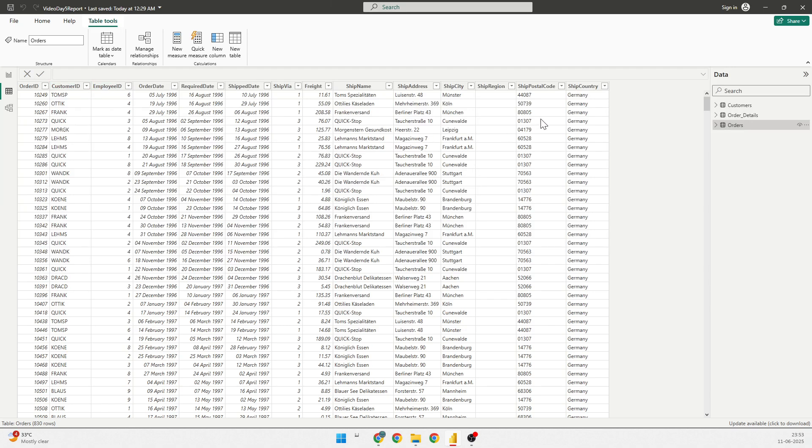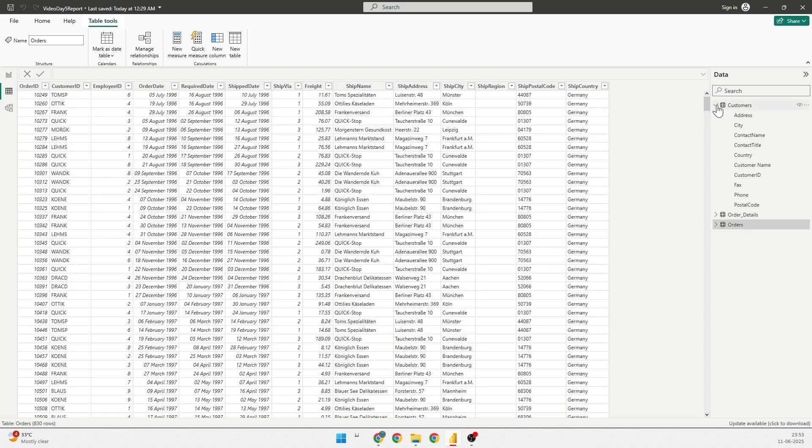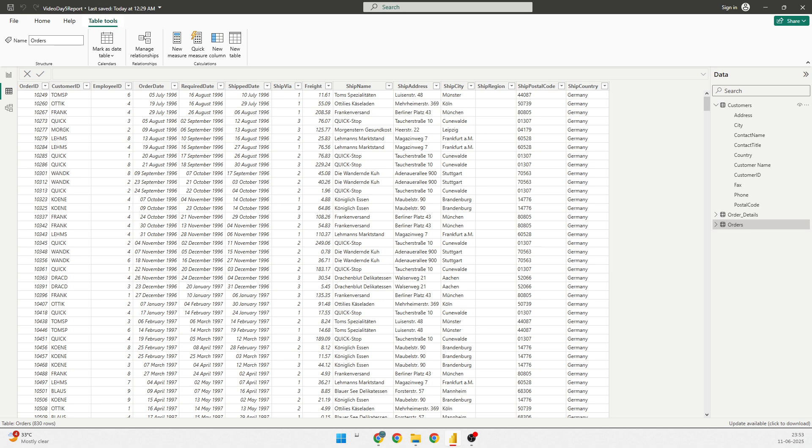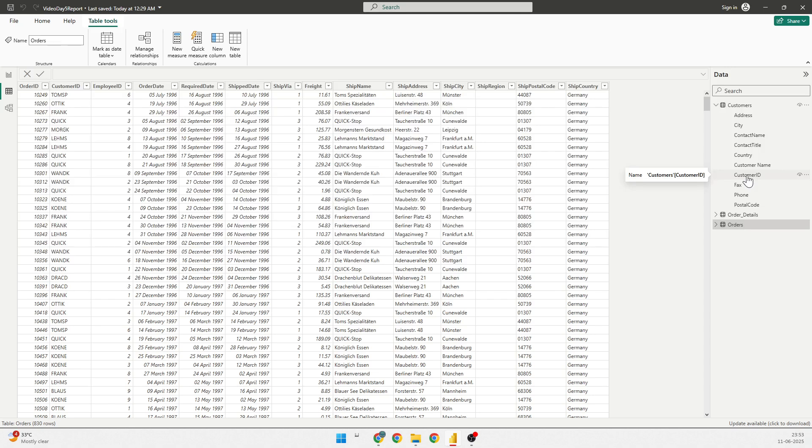So, at the moment, we don't have the customer name or the customer country. What we are going to do is we are going to get the two columns, which is customer name and the customer country and the city into the table of orders.